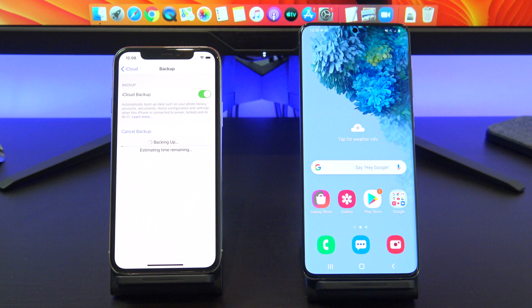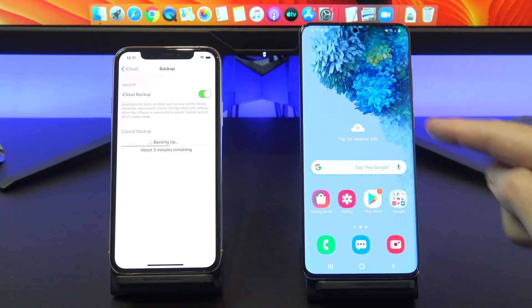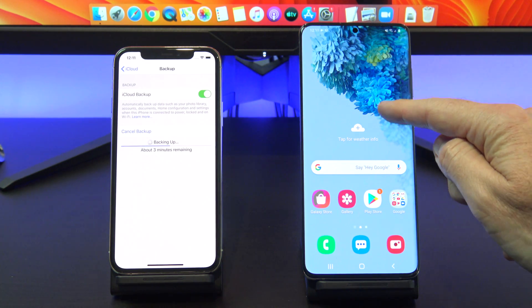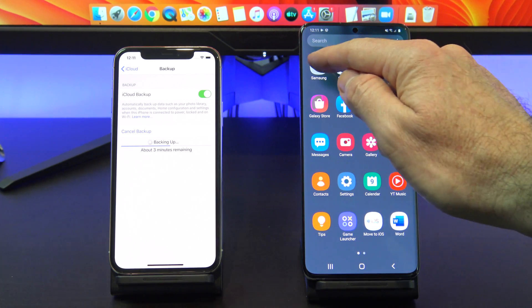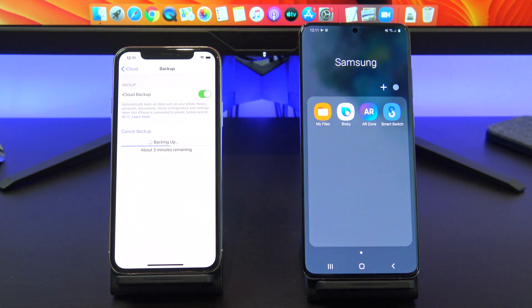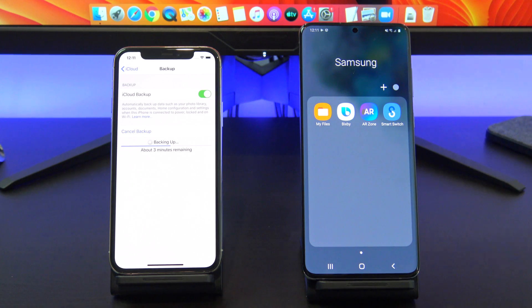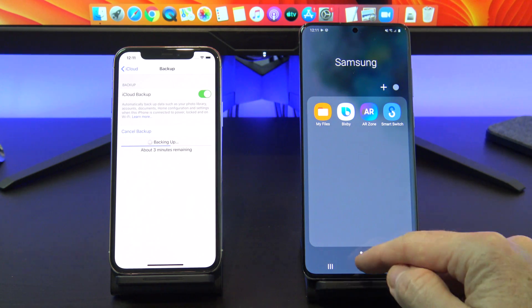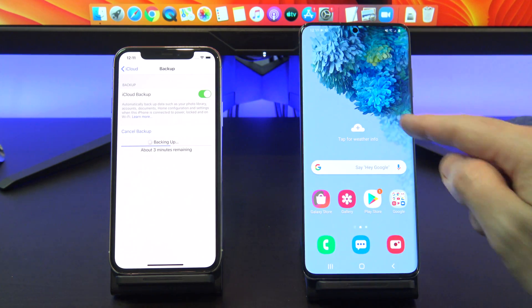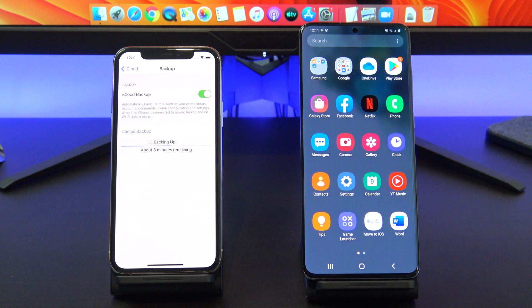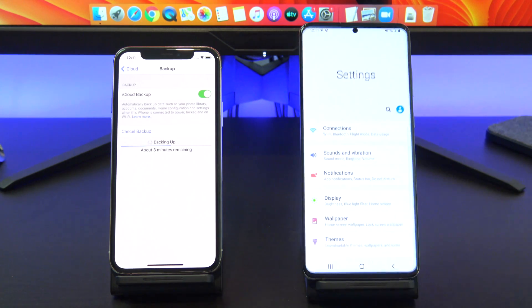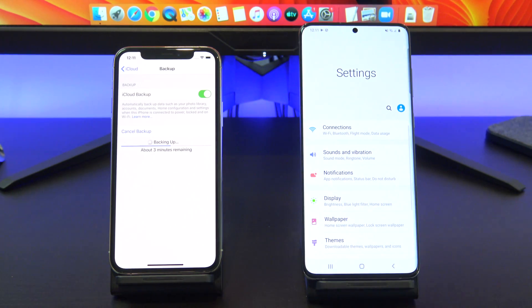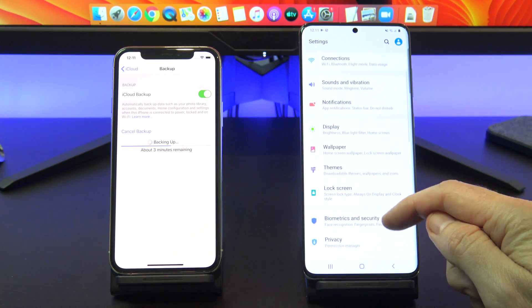Depending on how much data you have, this might take a while. Head over to your Android device and start the Restore software. This is a Samsung S20, so the software is called Smart Switch. You can find it in the menu, or if you're on other Android devices, look under Settings and then Accounts and Backup, or the Backup area of your Android device.